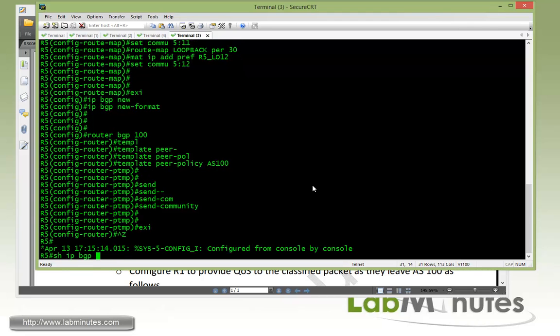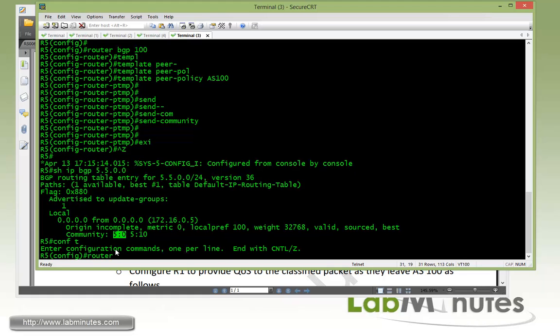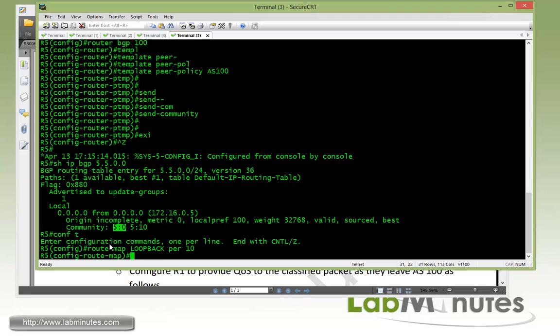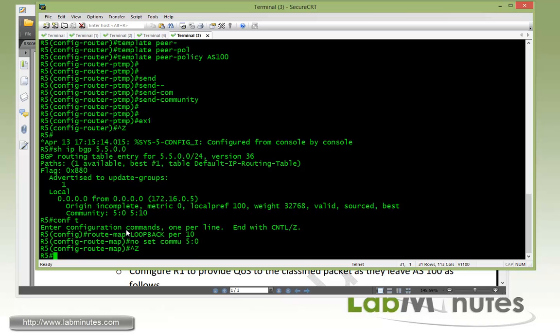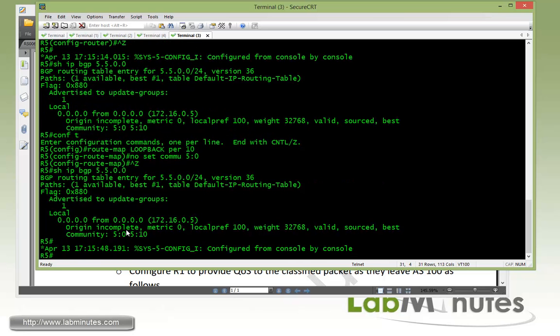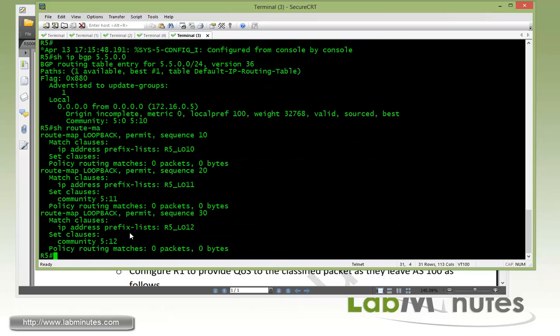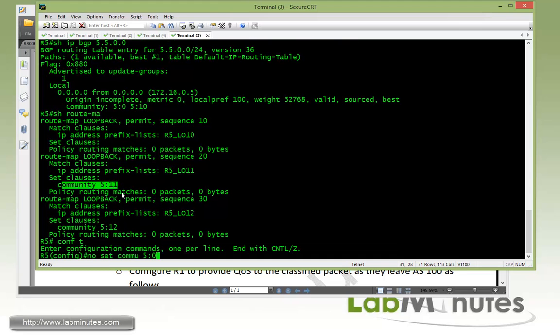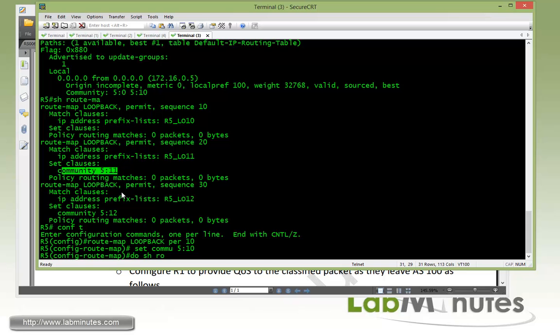Now if you do show IP BGP 55.0.0.0, you can see we already have our, looks like we didn't quite remove the community 5:0. So let me route map loopback permit 10. By typing in the community doesn't actually replace the previous value that's already there, so you have to explicitly do no set community 5:0. Give it a second. While we're waiting we can do a show route map just to make sure that route map looks correct. So loopback 10, looks like somehow we took out the 5:10 as well. Not sure why. So let me put back that. And show route map.